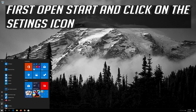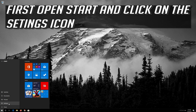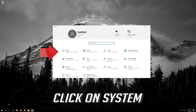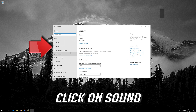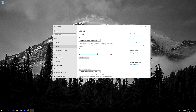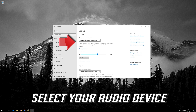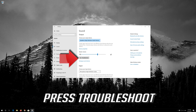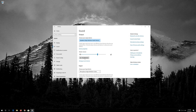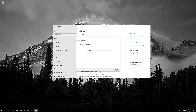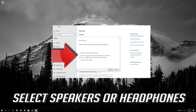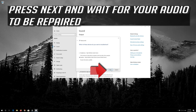First, open Start and click on the configuration icon. Click on System. Select your audio device and press Troubleshoot. Select Speakers or Headphones. Press Next and wait for your audio to be repaired.